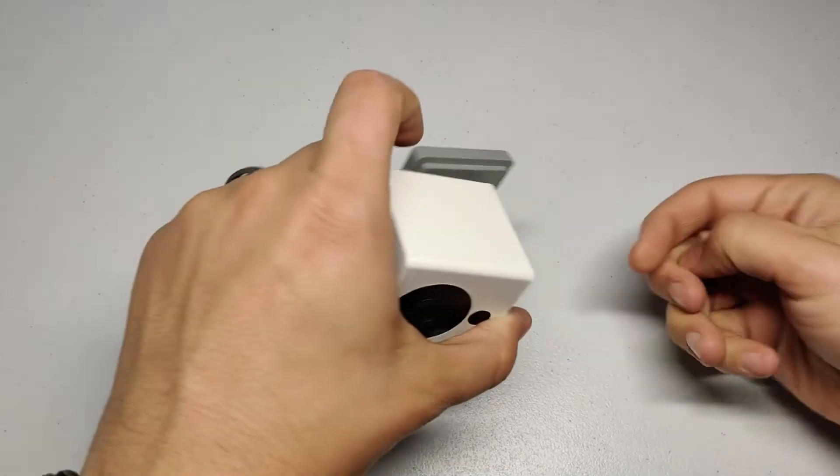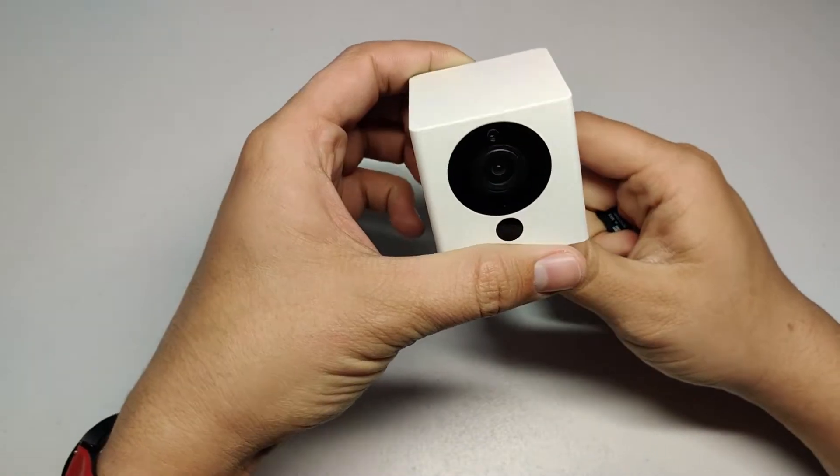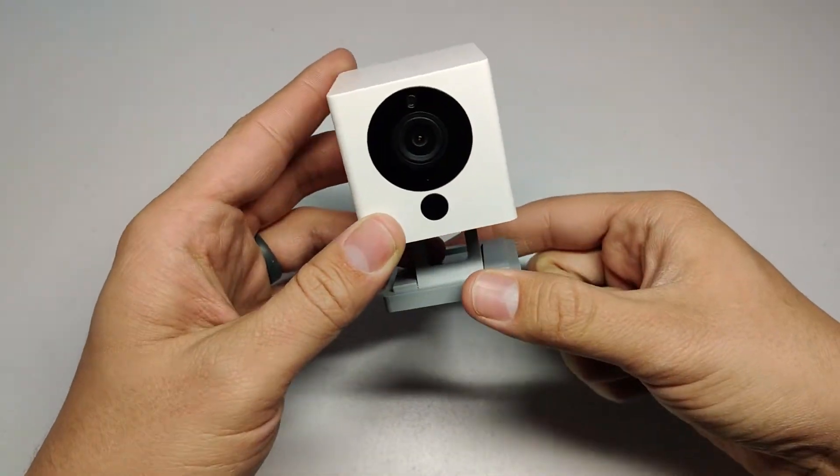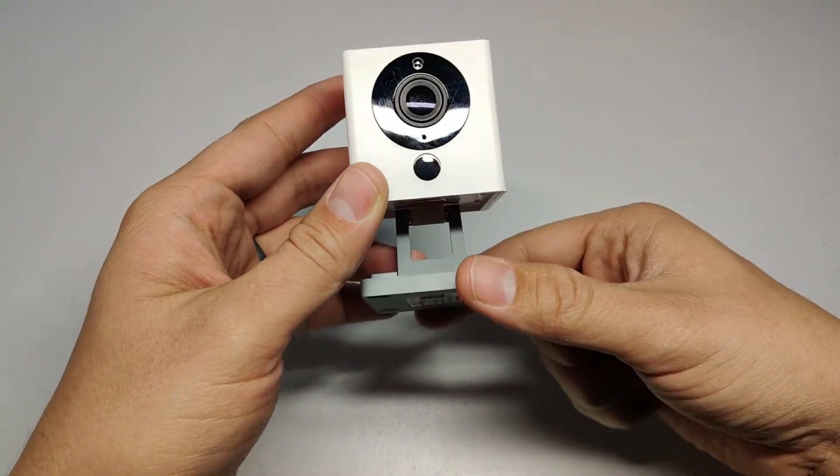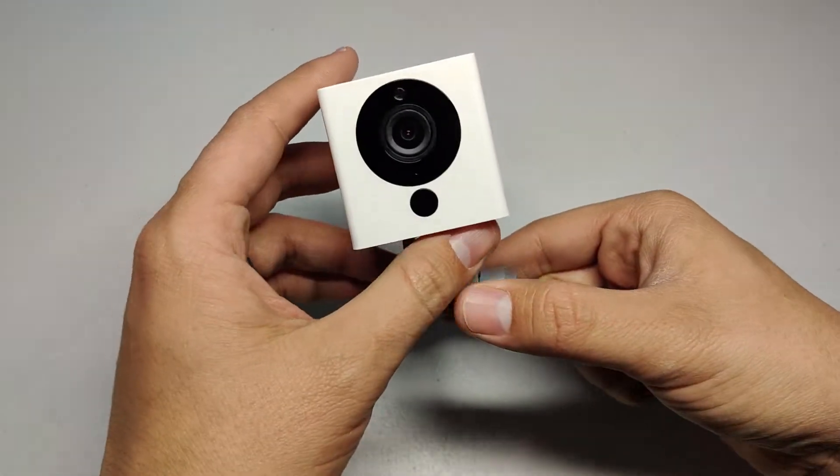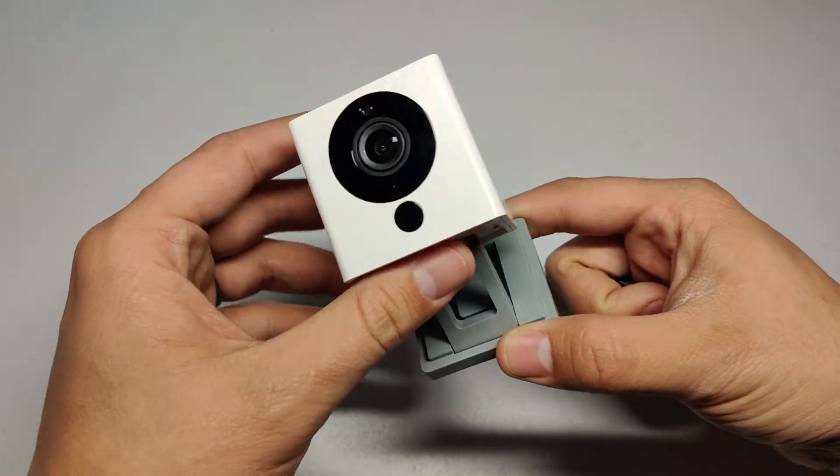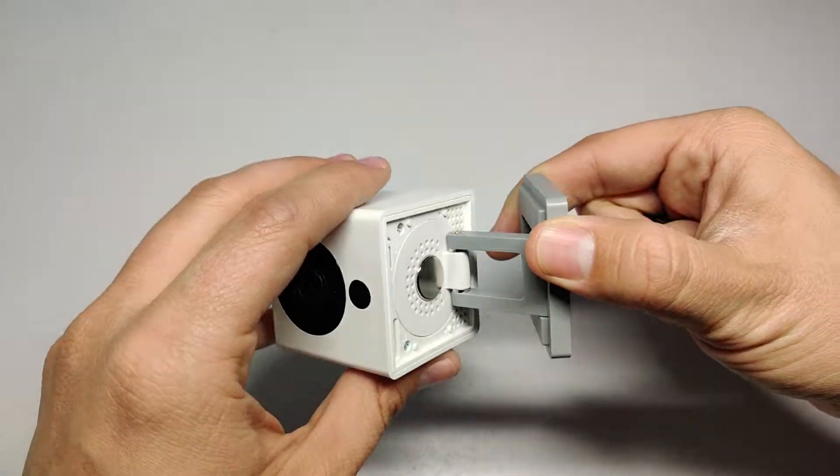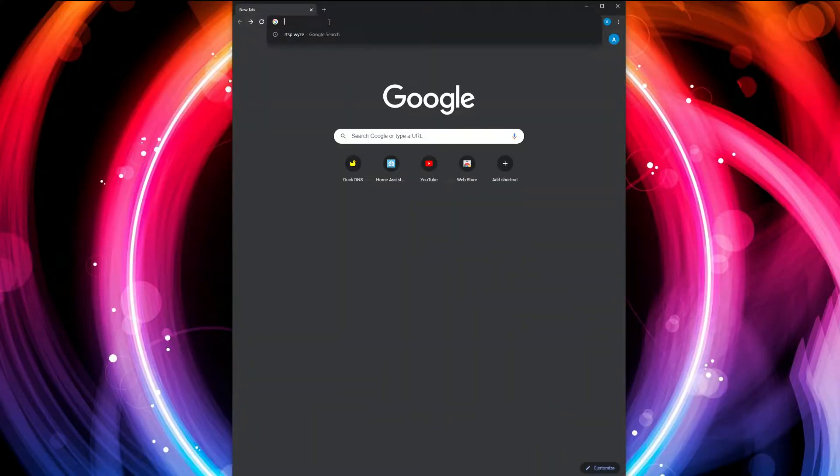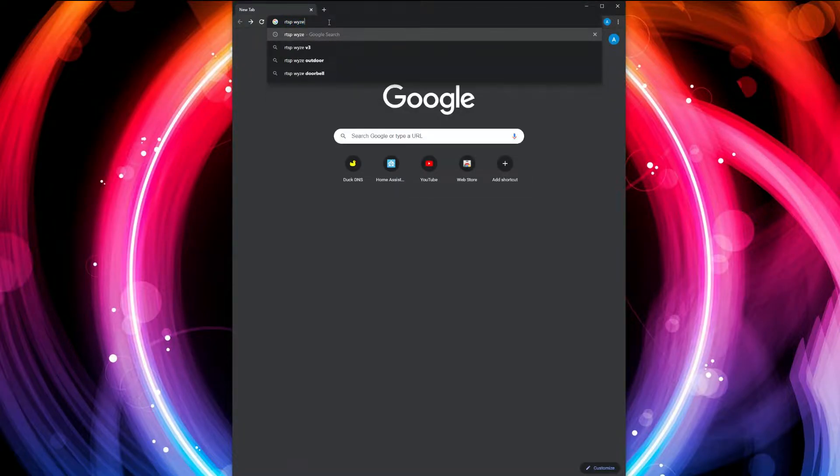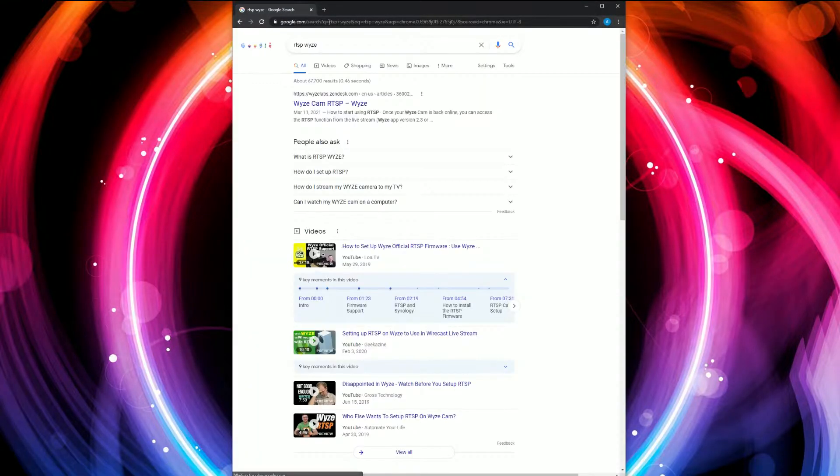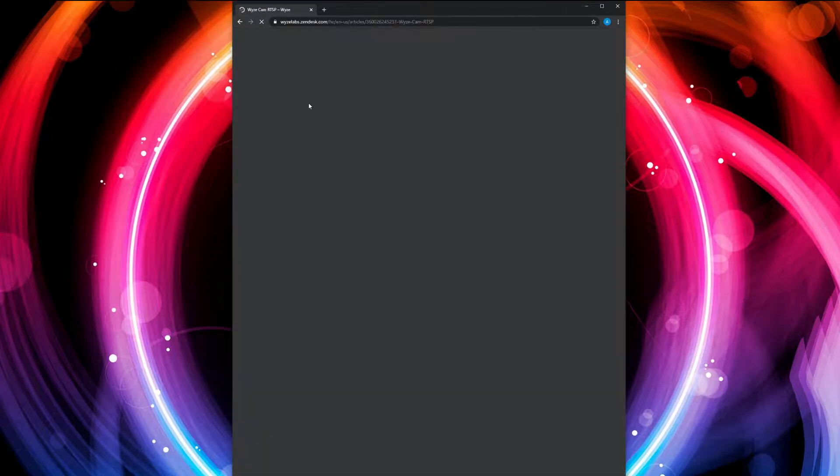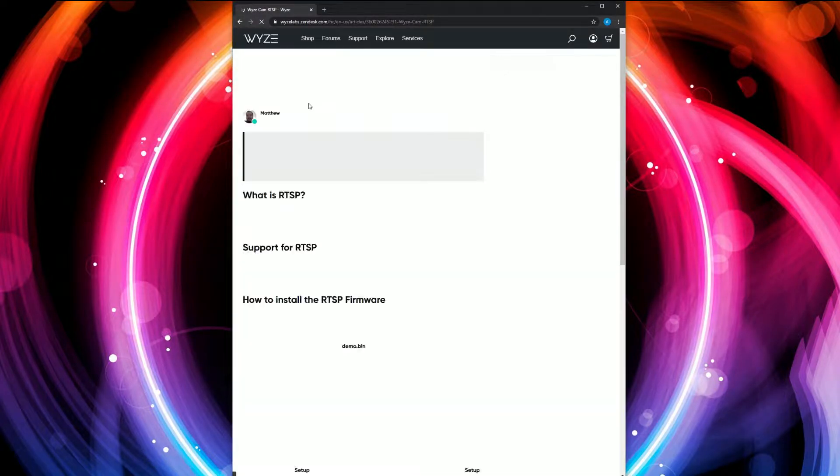Hey guys, I'm going to show you how to RTSP enable a WyzeCam V2 for Home Assistant use. The first thing you're going to do is Google 'RTSP Wyze' and click the first link.